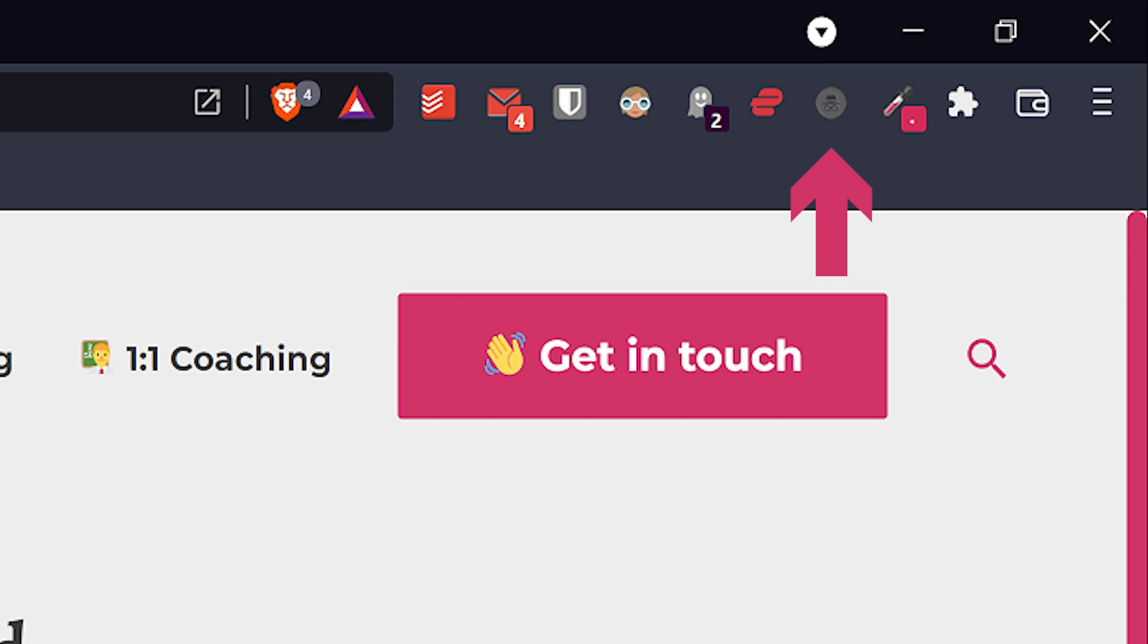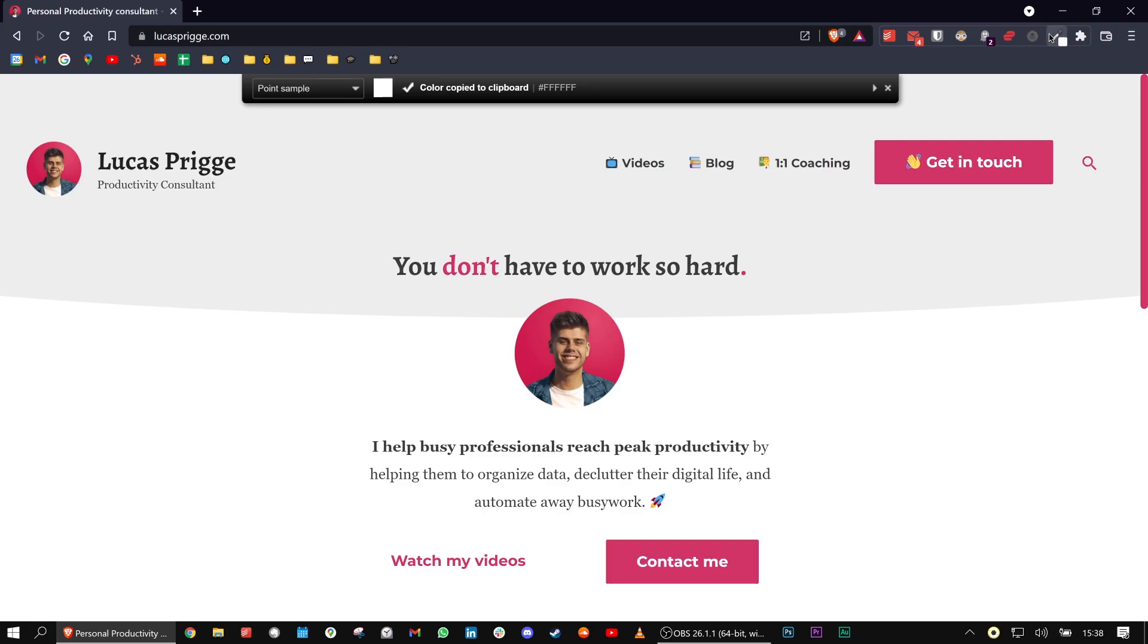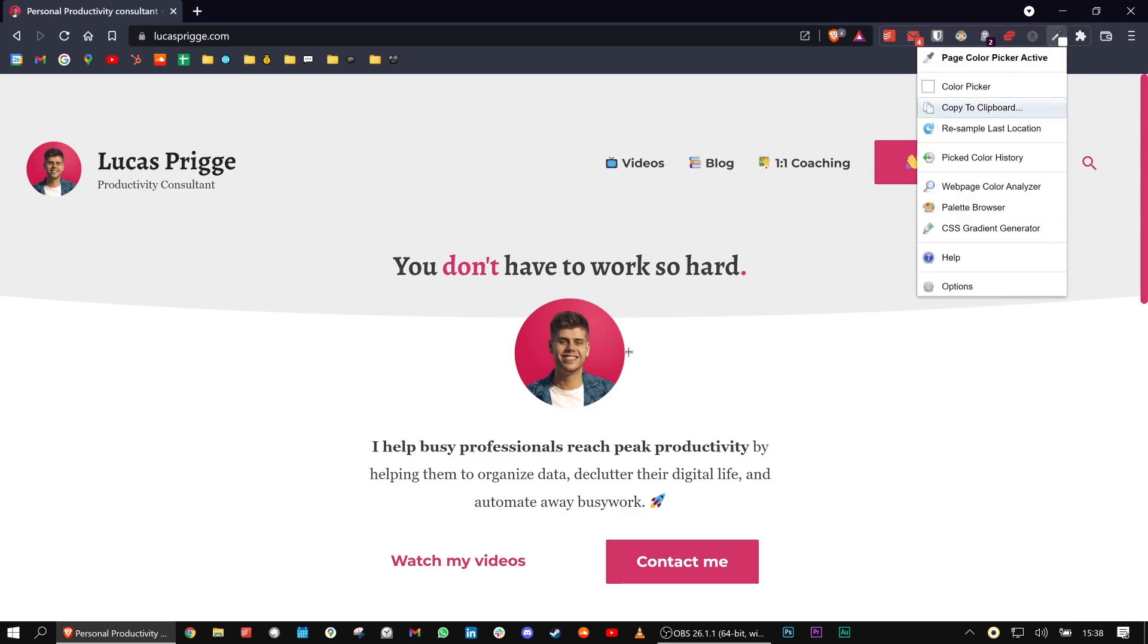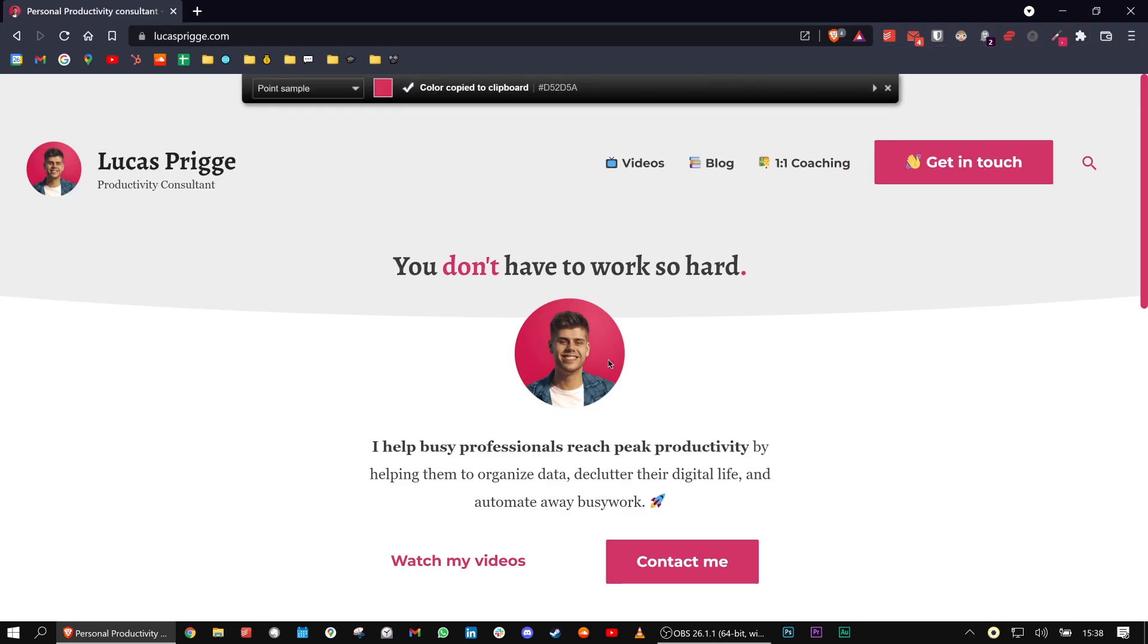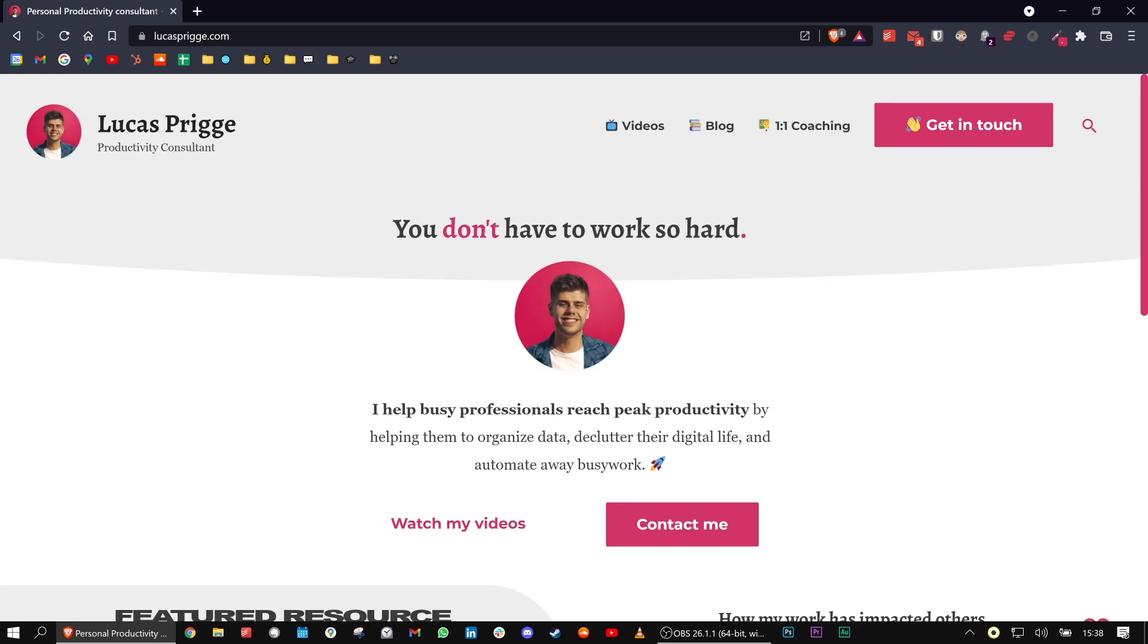For thumbnail and web design, the Colorzilla extension is great, as it can take a color sample anywhere on the webpage and copies the color code for you.